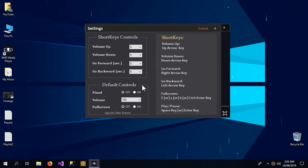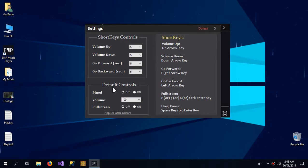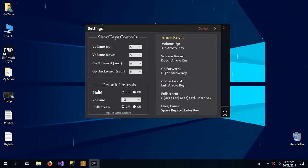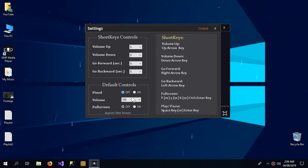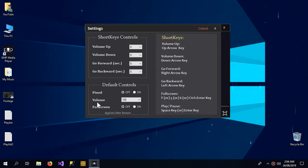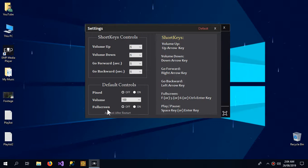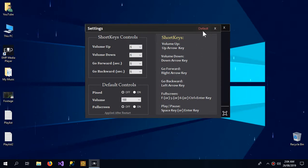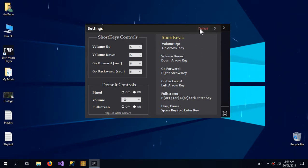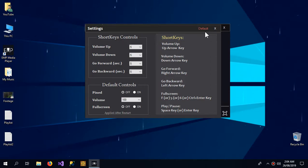Now the default controls - these controls apply when the application starts. So when the player starts, if it is pinned off or on, that's this setting, and what should be the volume and if the player should be fullscreened or not. And if I change the settings too much, there is a default button I can always rely on.